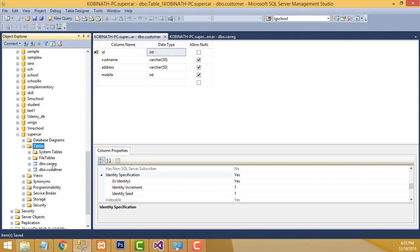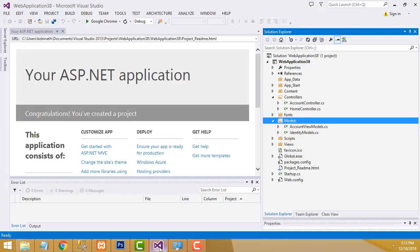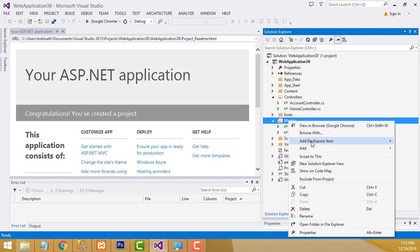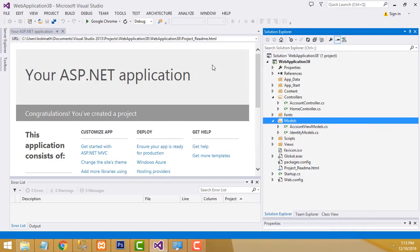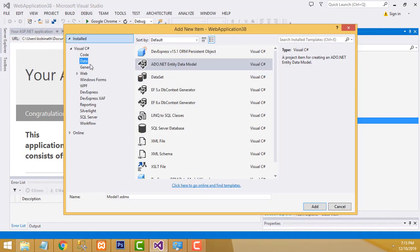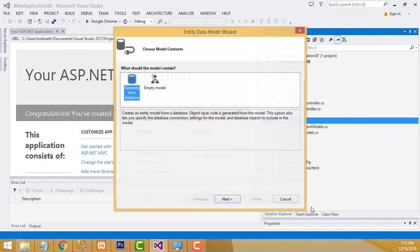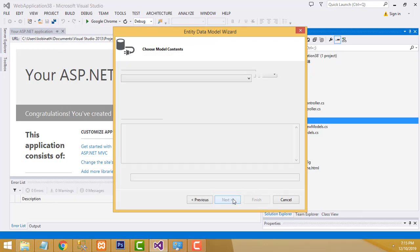We have two more tables to create — a rental table and a return table. We will create those later. Now let's go to the project. Select the model folder, right-click, Add New Item, select Data, then ADO.NET Entity Data Model. Click Add.